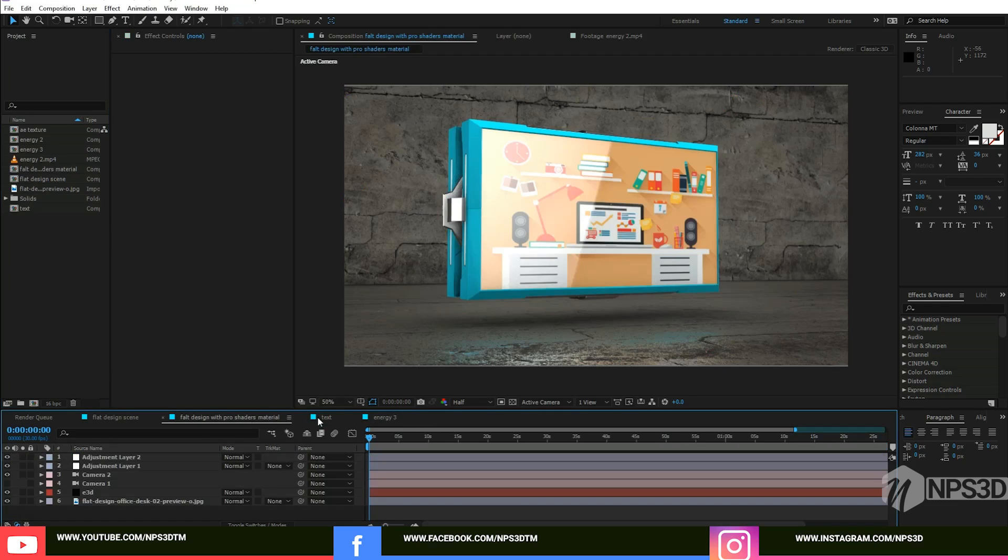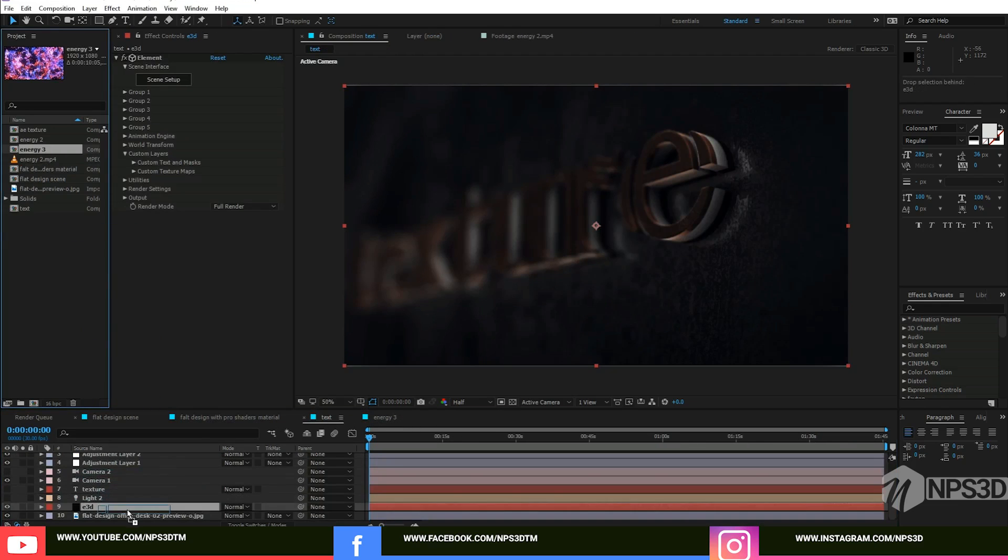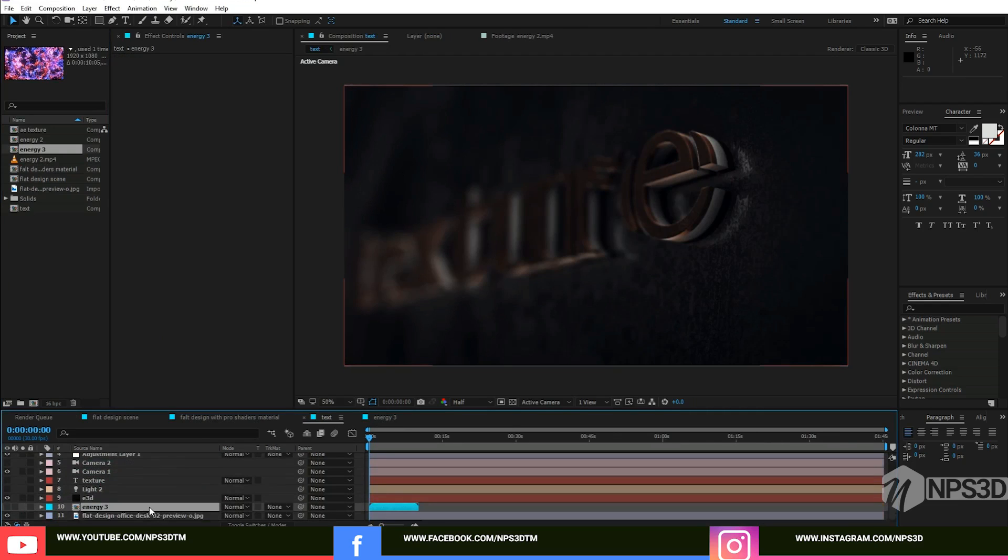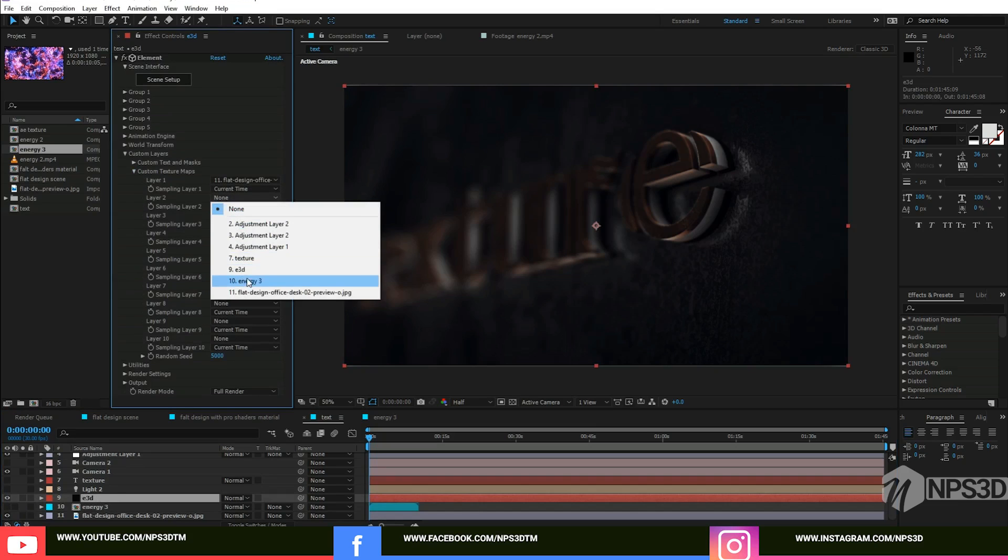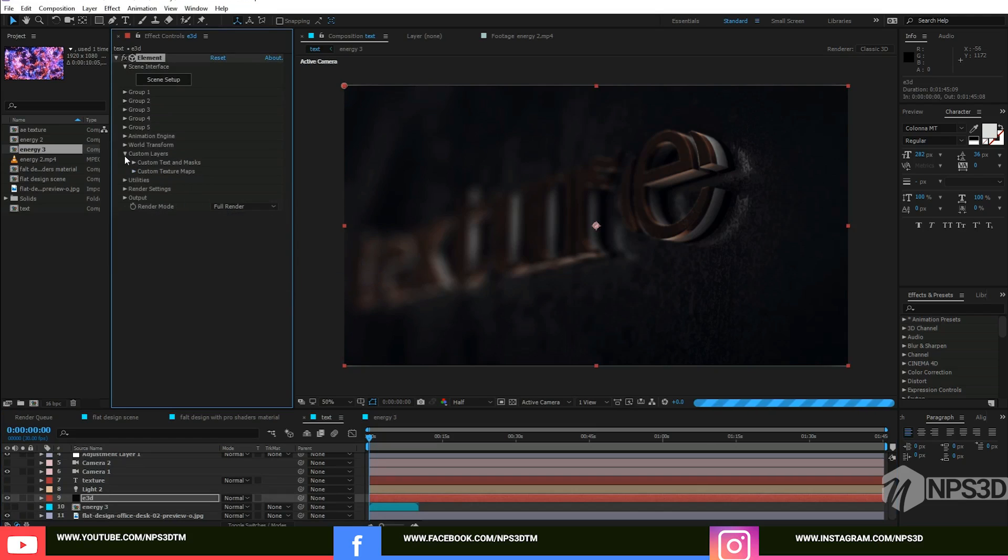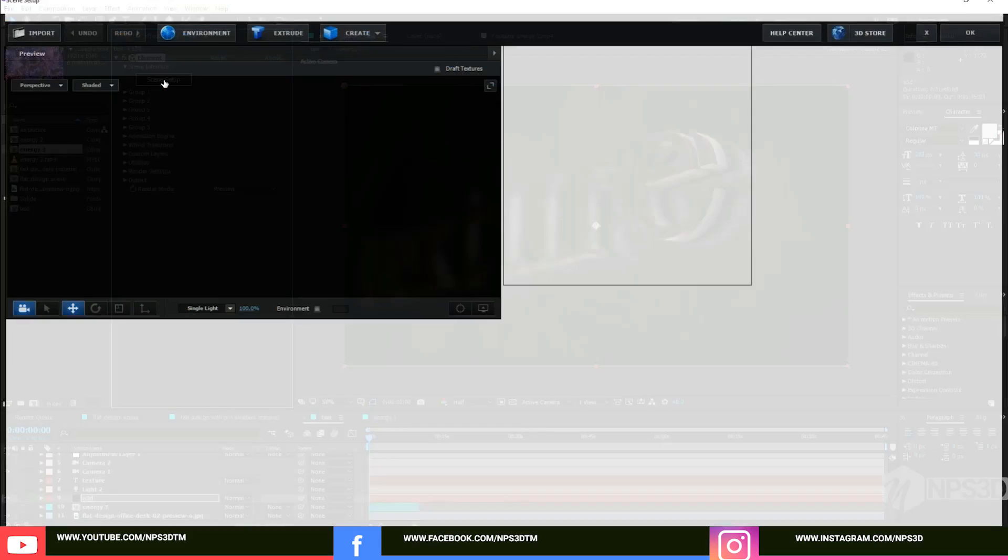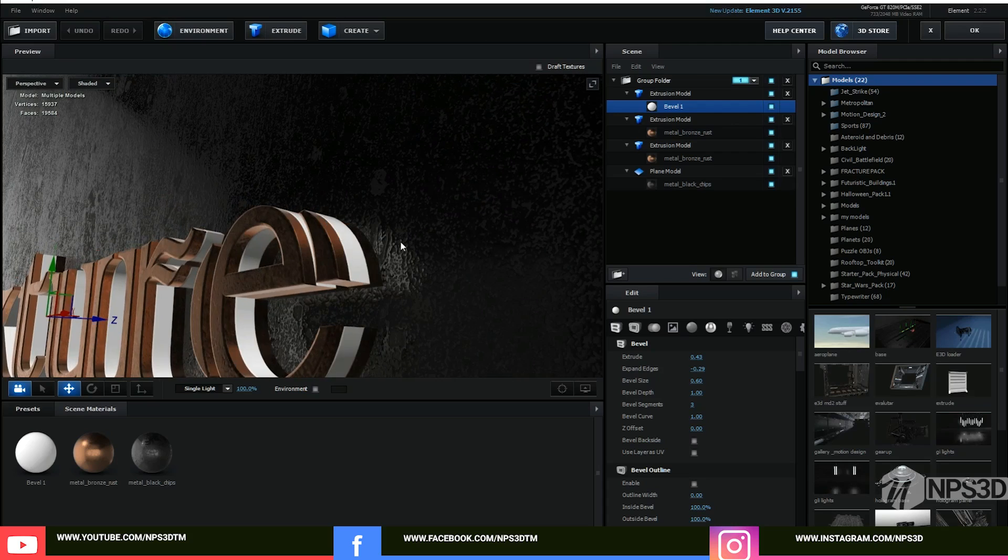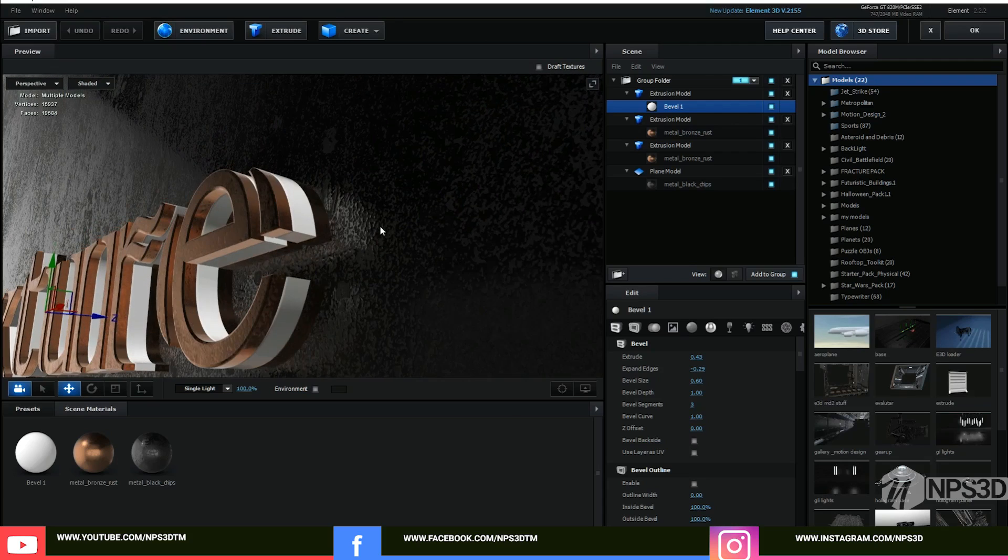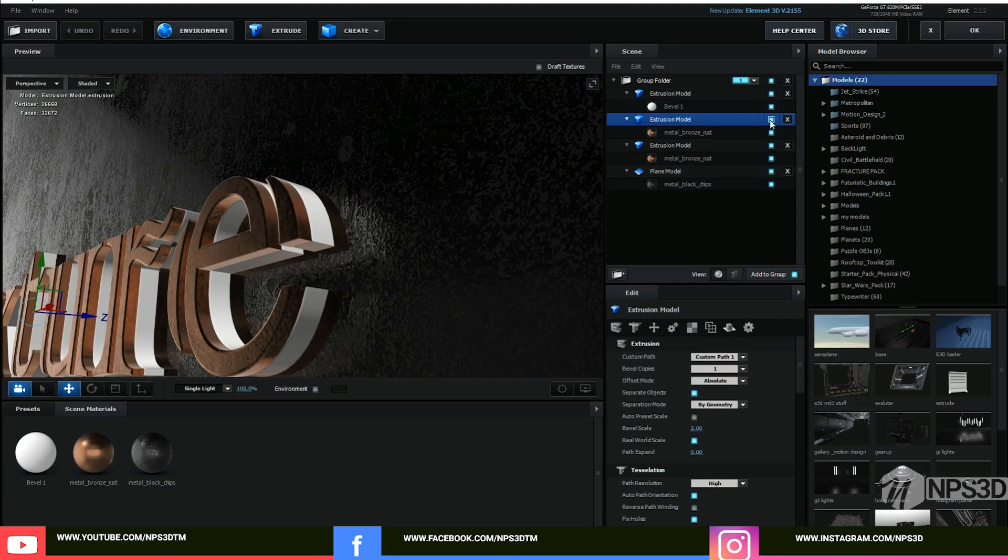You can just drag it here also, but when you make a new comp and just put your texture there, you can play with that anytime. And now the energy 3 here, so just go to the text and energy 3 is here. Let's drag it here and start off.